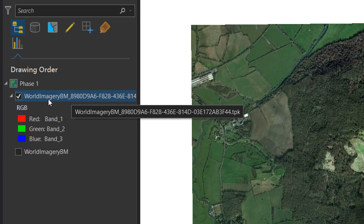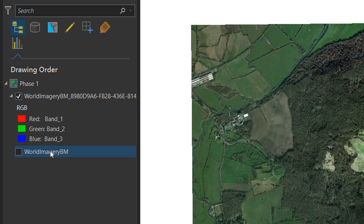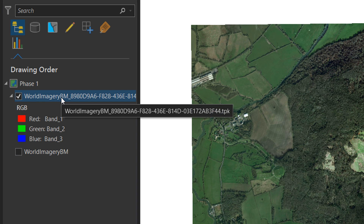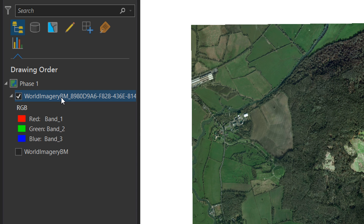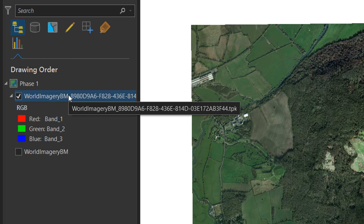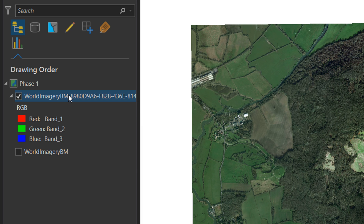You can see here I've got mine — the name is a little bit different because I did this previously and I'm not going to wait for another one to download. You can see it's got the extension .tpk, which means it's a tile package, and we can host that on our ArcGIS Online account so other people will be able to access it.